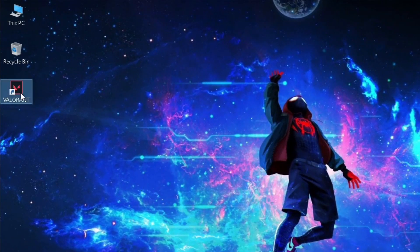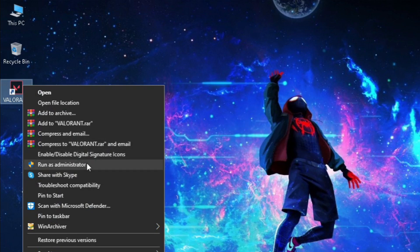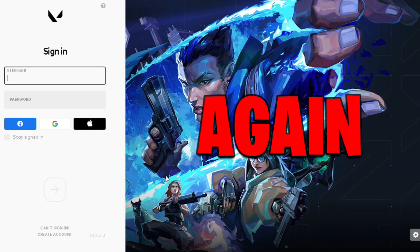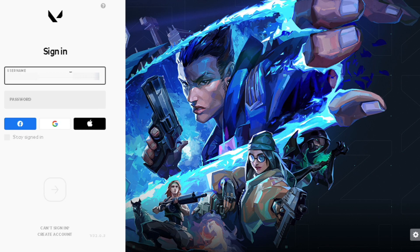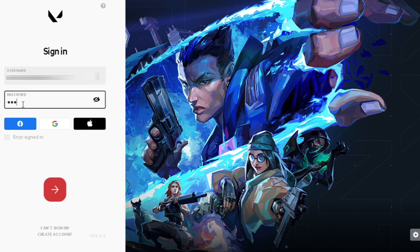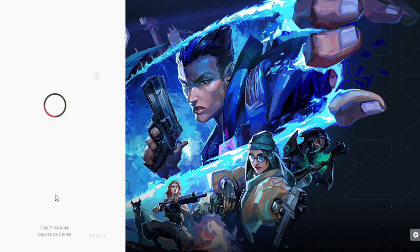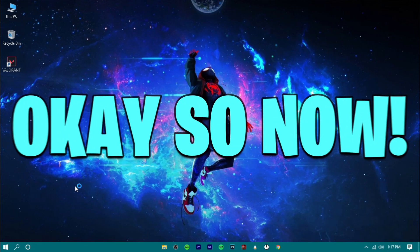So now, right click on the game icon and click on Run as Administrator. Now sign in again. Check the Stay Signed In box. Okay, so now the game is opening.